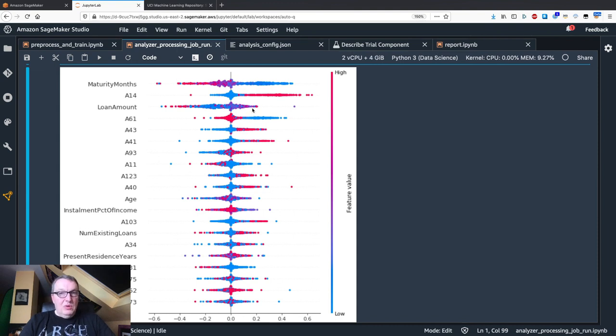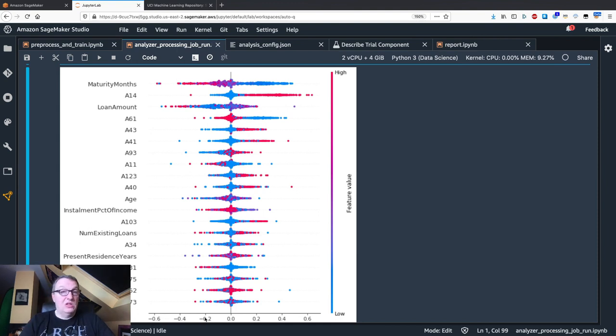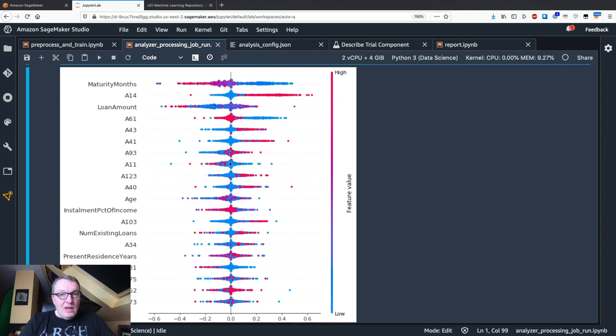For loan amount, we see very high values have a negative contribution to the predicted output. If you want to borrow tons of money, then probably the bank tells you no. If you want to borrow smaller amounts of money, you're in a more favorable spot.